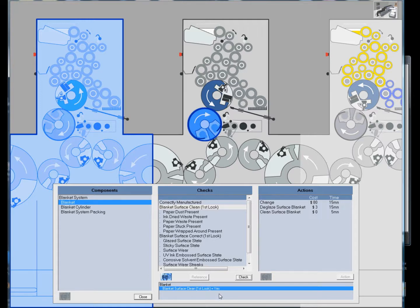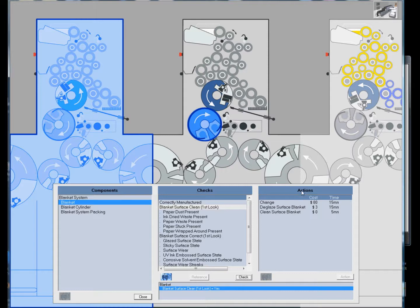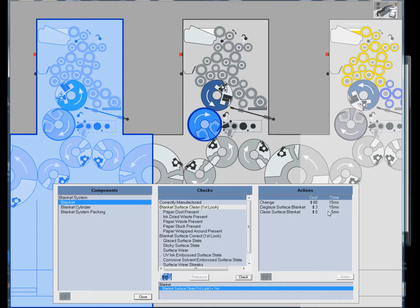We're running in the perfect press room mode, so there are no print faults currently with the printing press. The next menu is the actions menu where we can fix a problem, make adjustments and corrections. Notice there is a cost and also a time associated with some of the different actions.